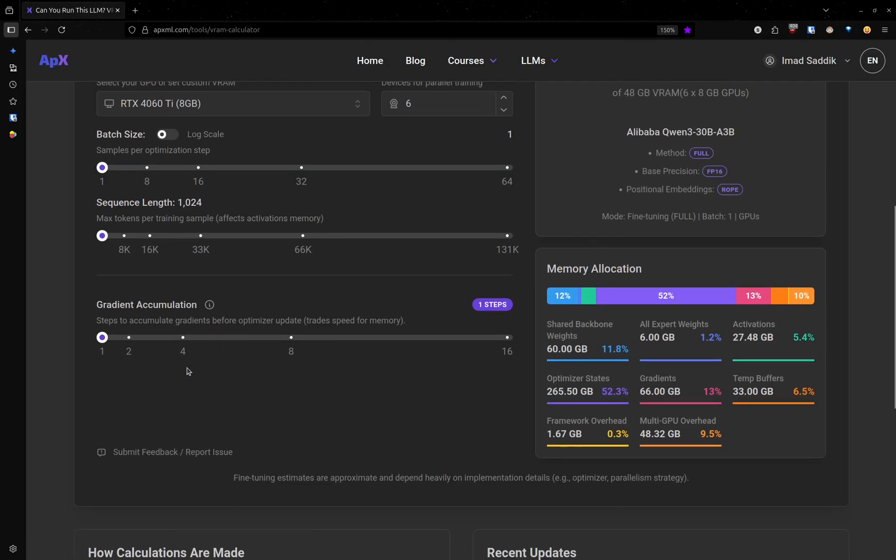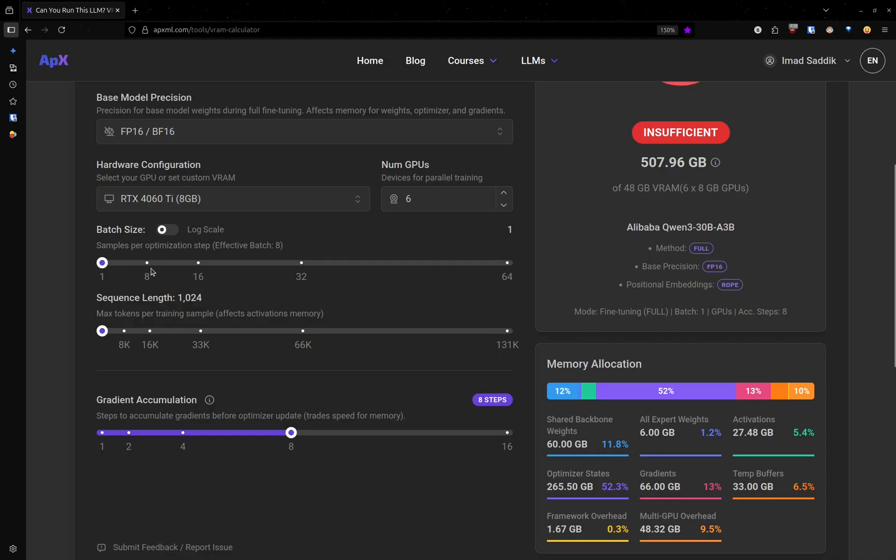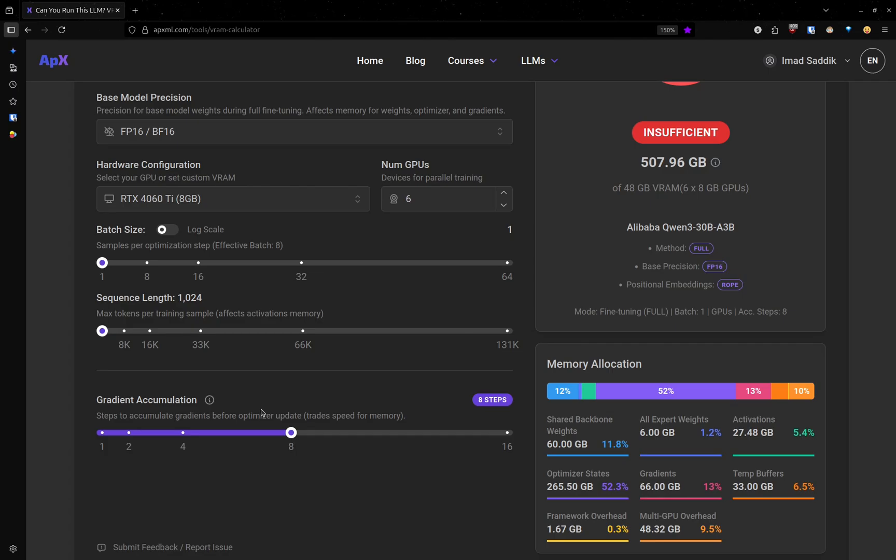So gradient accumulation allows us to simulate a batch size of eight. So if I come here and set this to eight, it's like I have used eight.